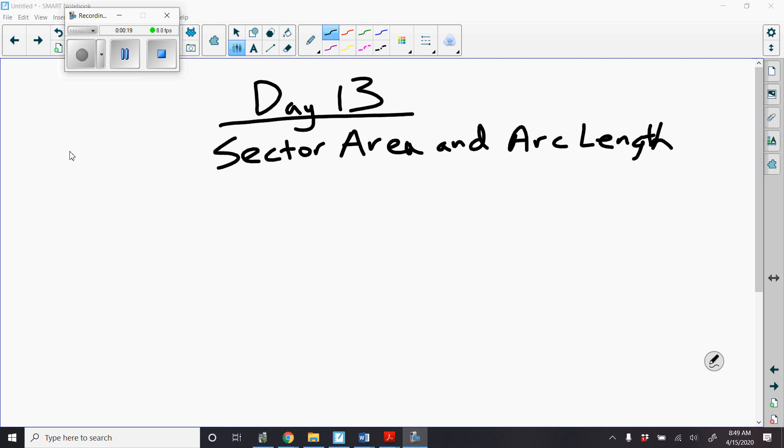So on problems, make sure you read the problem carefully to determine is this a sector area problem or is this an arc length problem. Look for the word sector area or arc length in there.